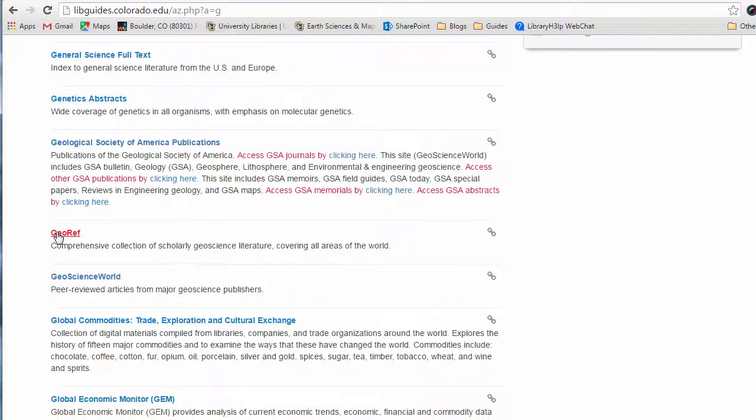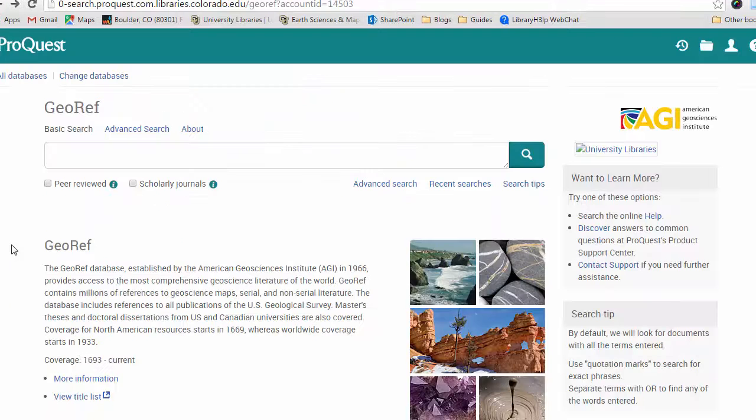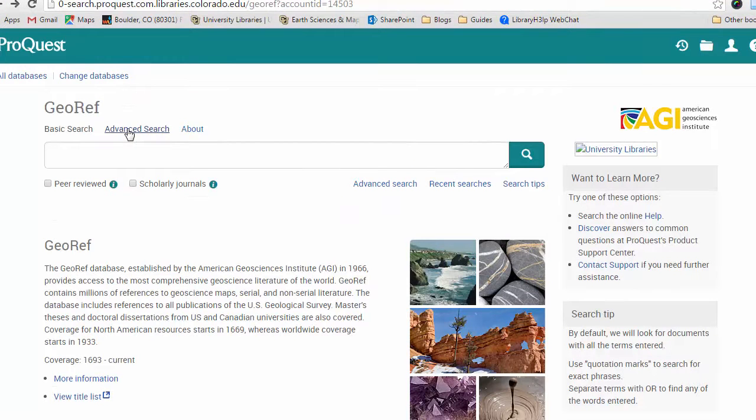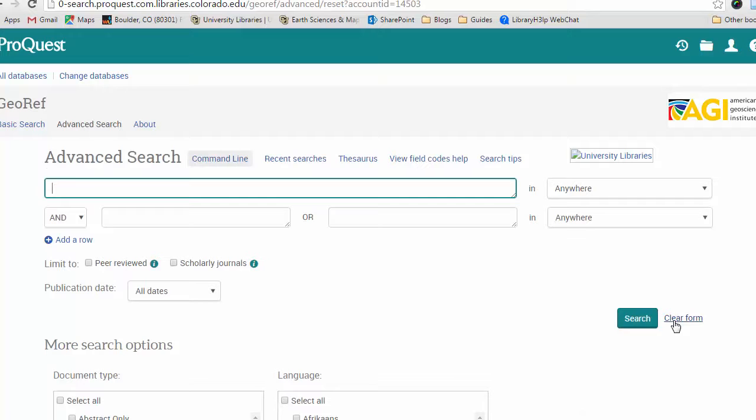So once you're in GeoRef, I always recommend just starting off with an advanced search. And let's say you're searching for literature about volcanic rock formations in Colorado.